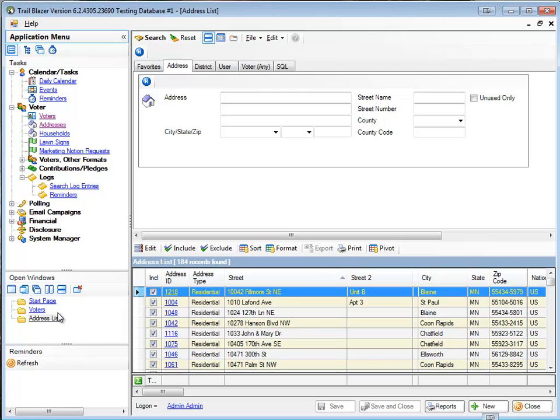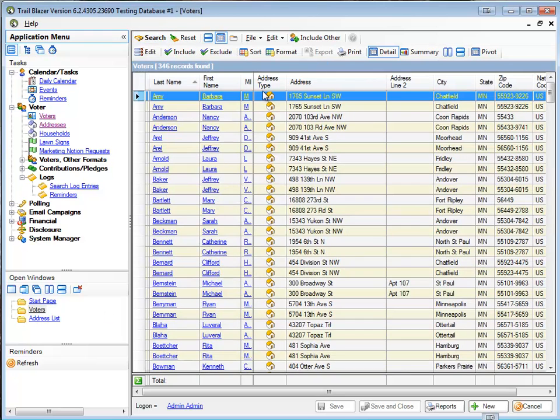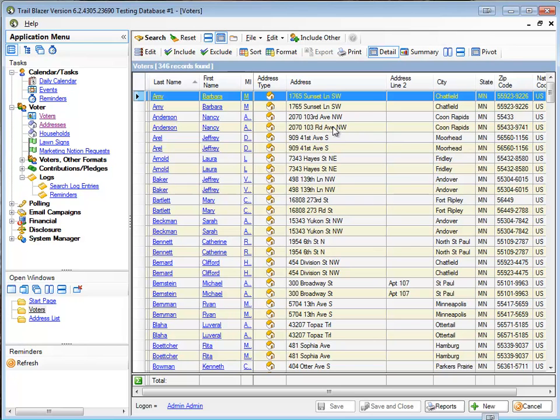Now I can return to my voter list where I've got my duplicates. I'm going to search the database again. And now I'm going to see that I do indeed have multiple addresses that are the same. I've got a few that still aren't going to quite work, but that's okay. We can get back to that.